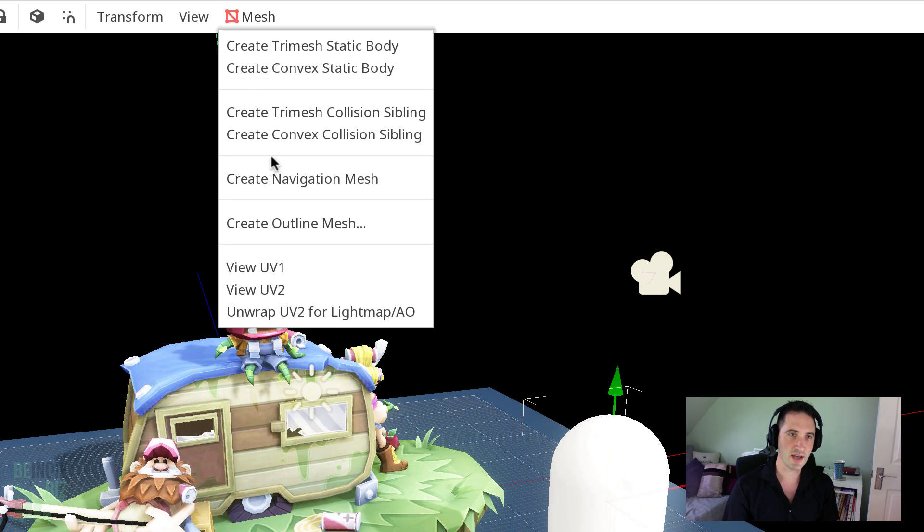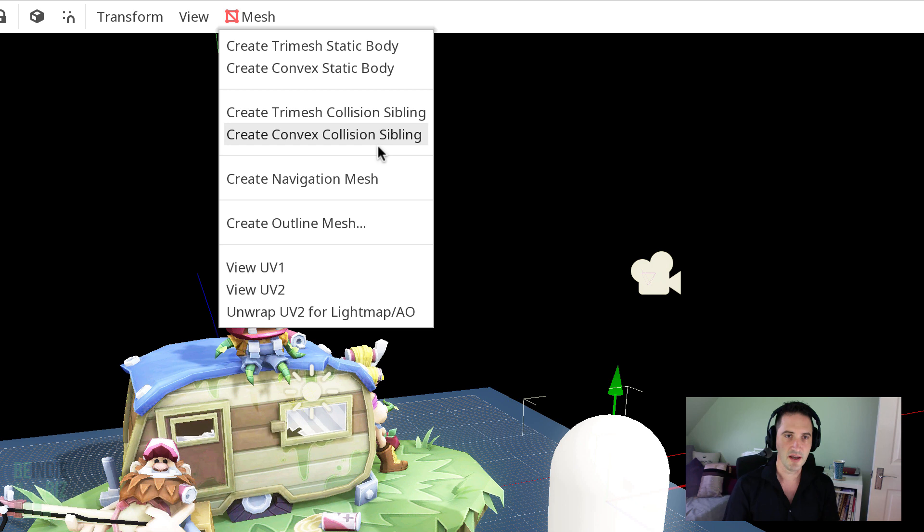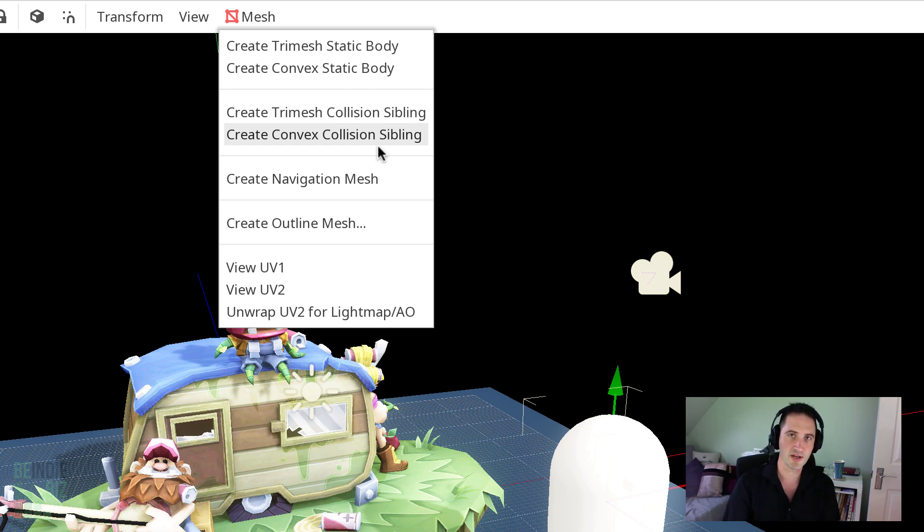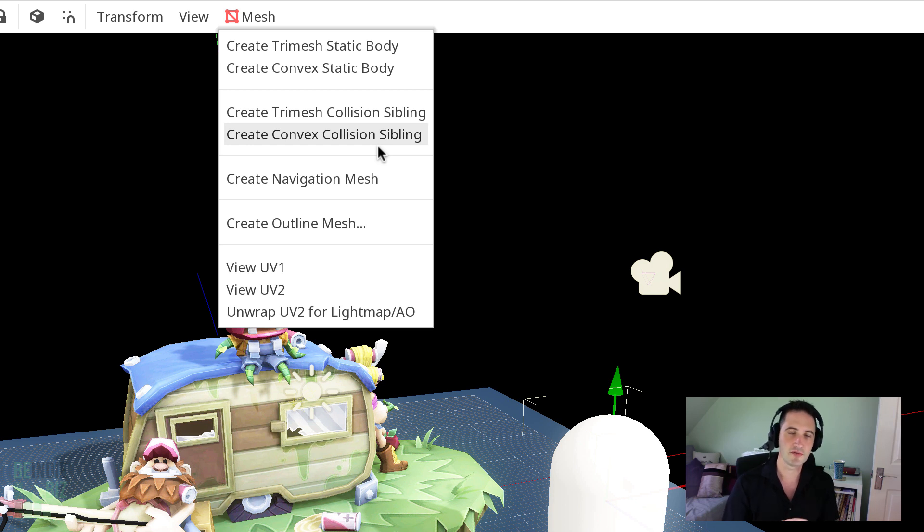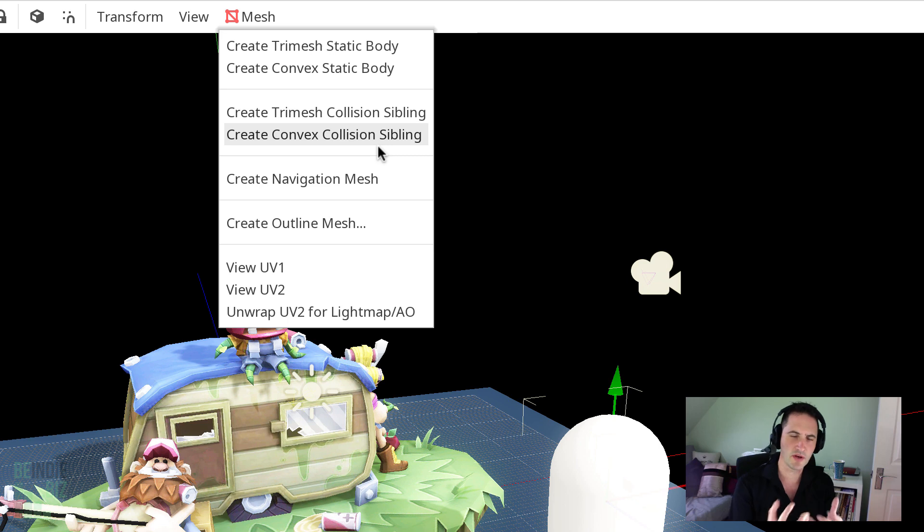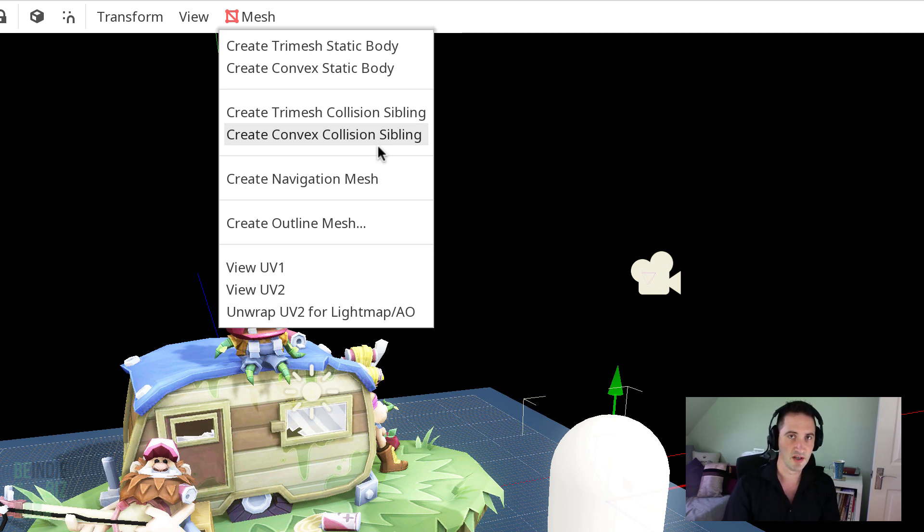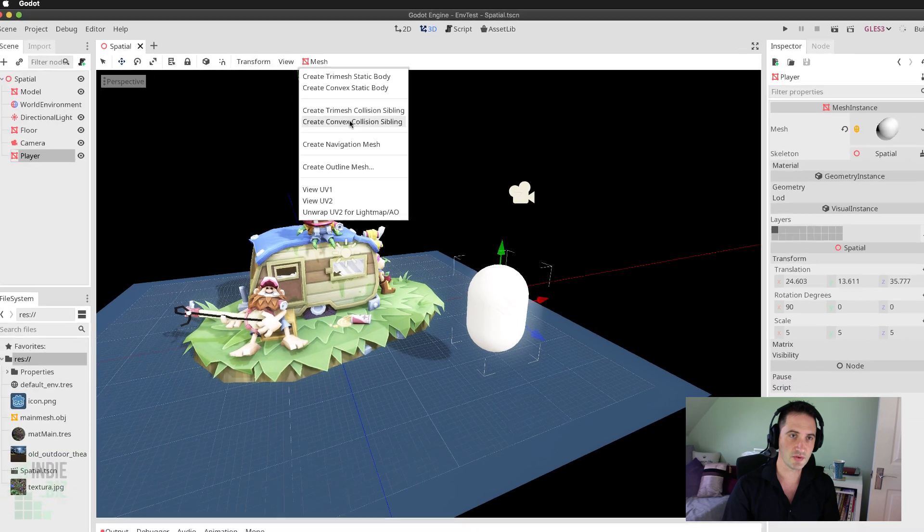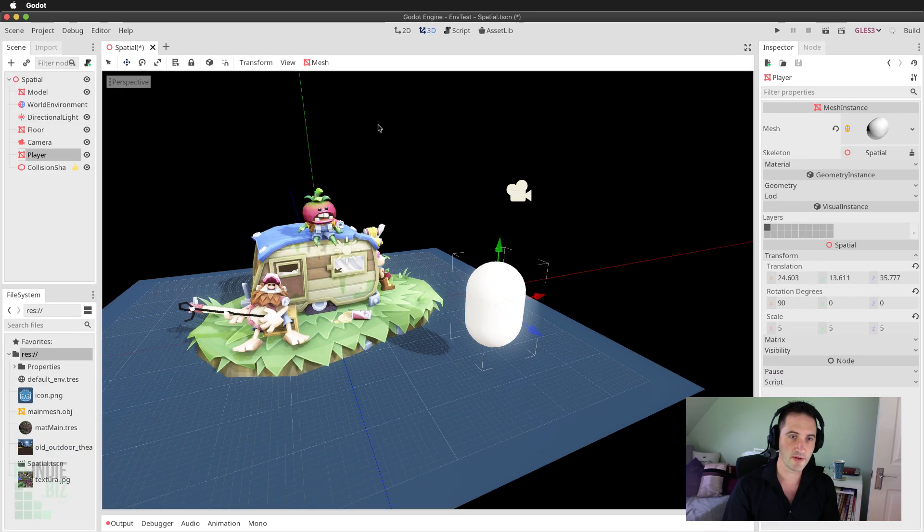To do that, I'm going to select the player character and then move to the top here and select the mesh menu. Now I'm going to create a convex collision sibling. It's very important in these scenarios when I want to detect when one object has entered an area that we're using convex bodies, that is shapes that don't cave in on themselves in a very convoluted way. We're going to be using simple collision shapes.